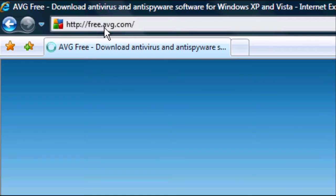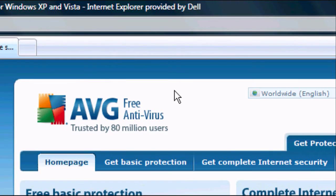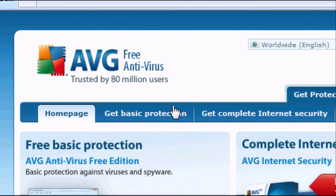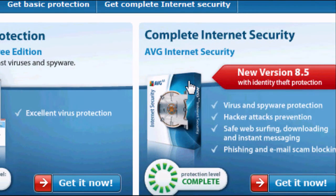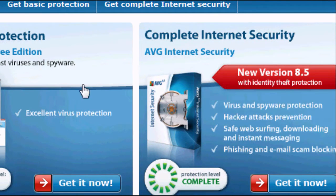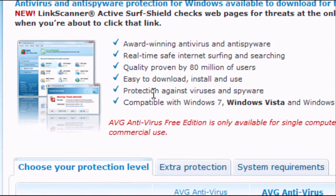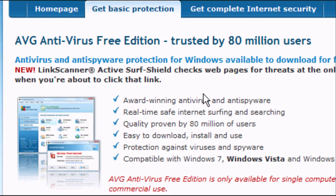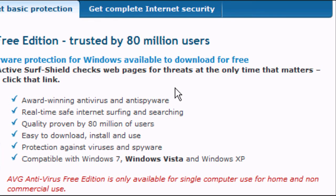A page will load up looking something a bit like this. You'll have two options: free basic protection or complete internet security. We want free basic protection. Click get it now and another page will load up telling you a bit about the software and what it's compatible with.